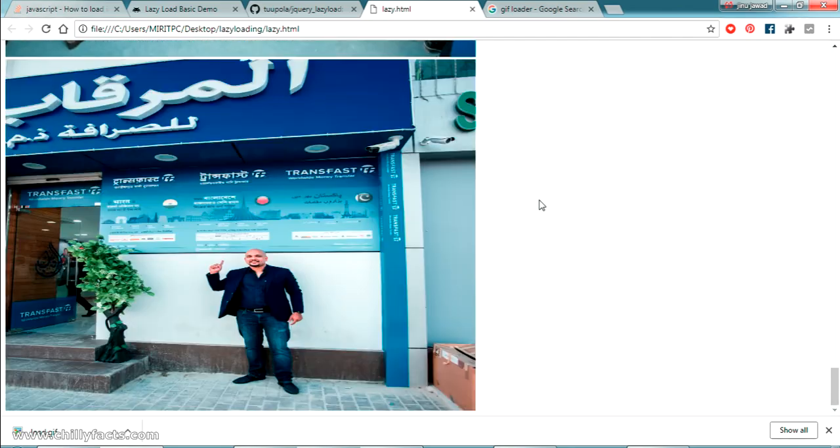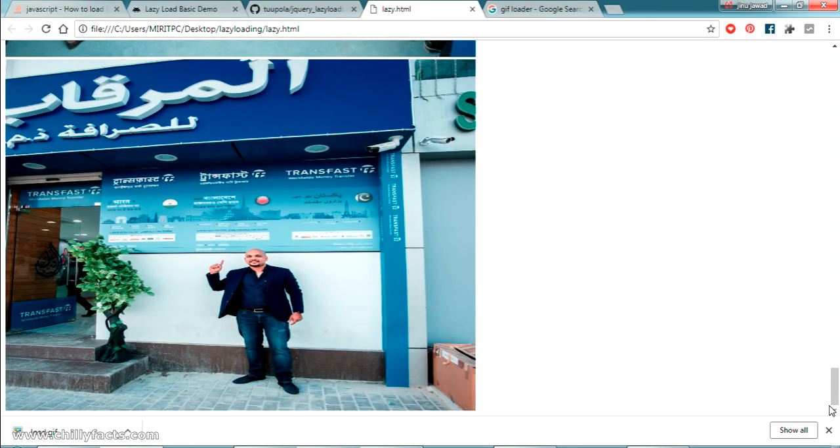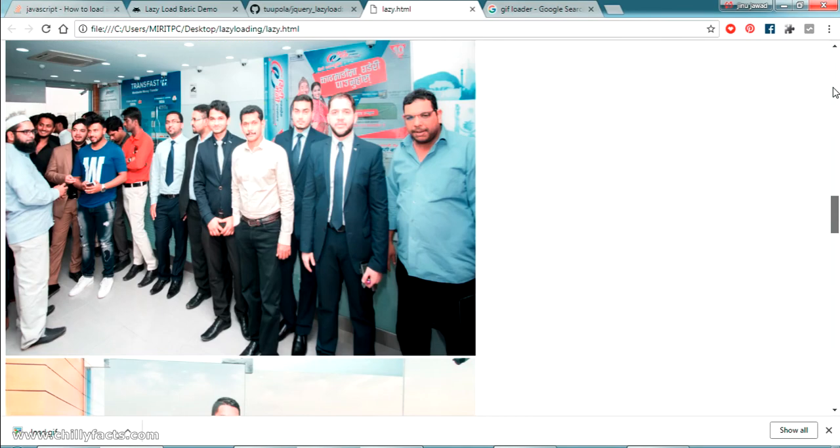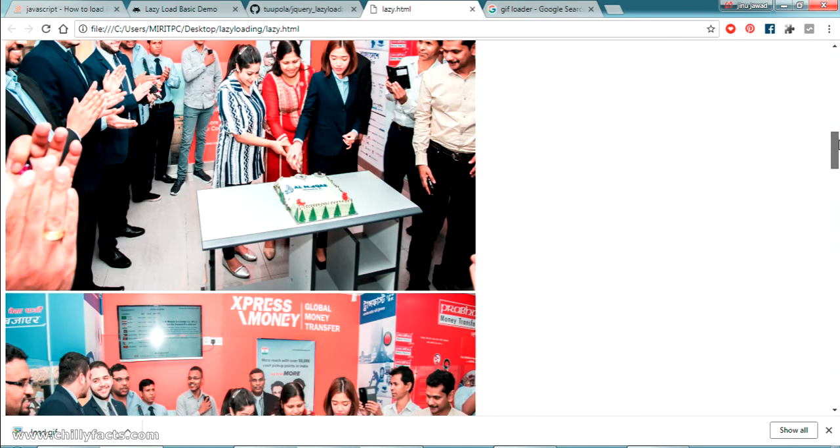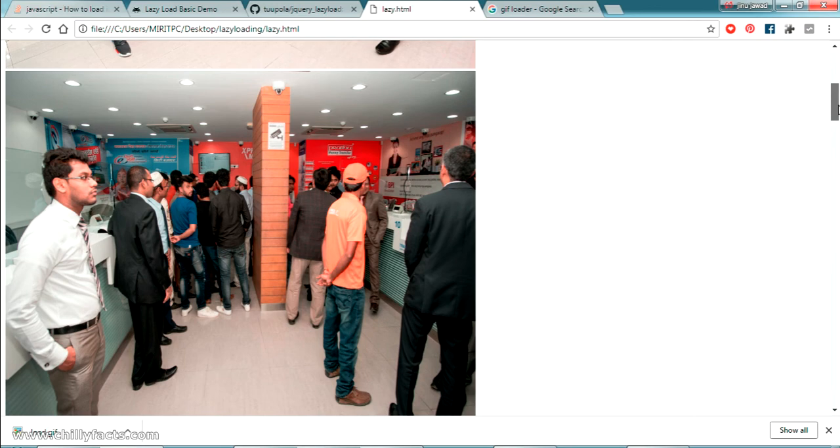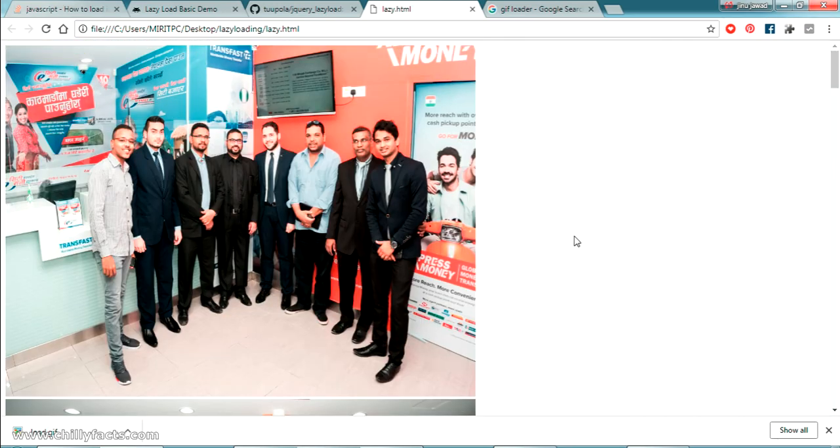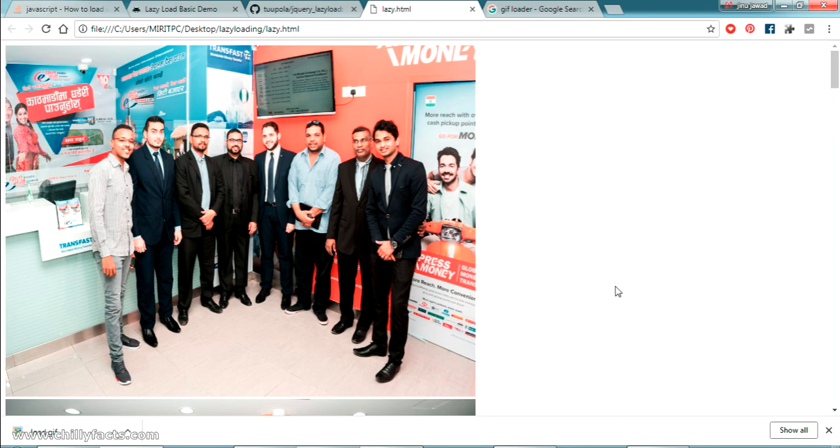If you have any doubt in this please comment below. I'll share all the source code in my description, you can have it. Please like and subscribe for my videos and thanks for watching.